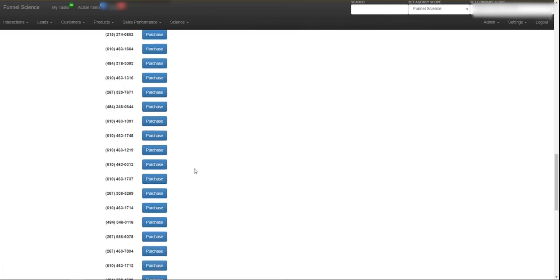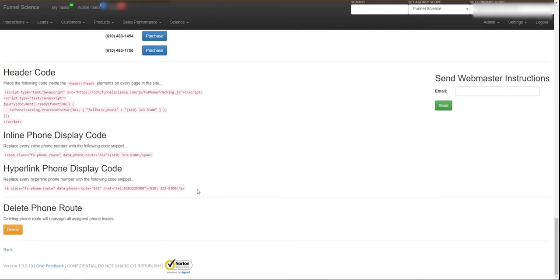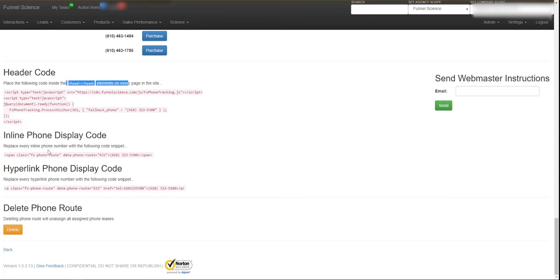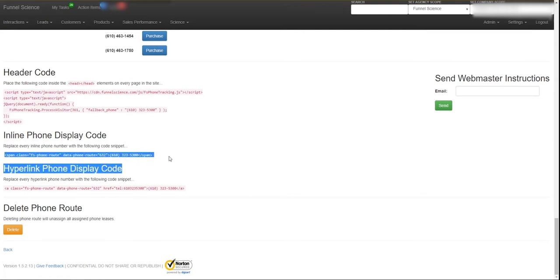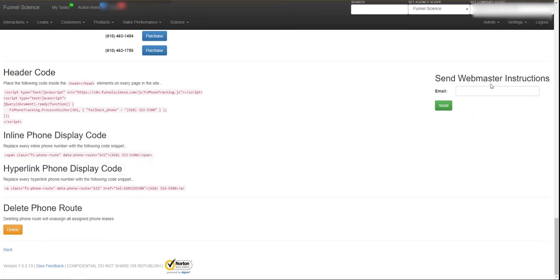And what we're going to do is we have this tracking code down here at the bottom. So if you're a webmaster or if you know how to edit code, pretty simple, you just copy this into the head. And then where you want the phone number to go you're going to put this class right here. If you're not a webmaster, just put your webmaster's email address here. So info at whatever your webmaster is, hit the send button and it will send them an email with the instructions so they can install this for you. Normally it takes about 10 minutes.